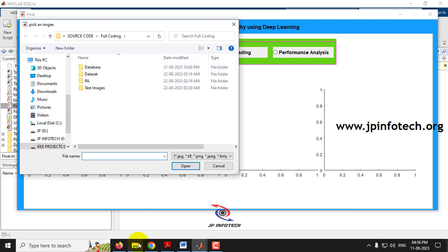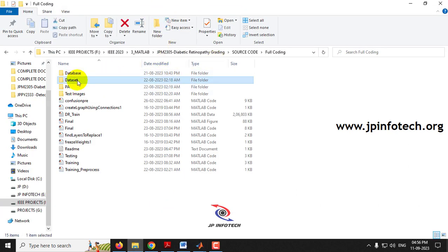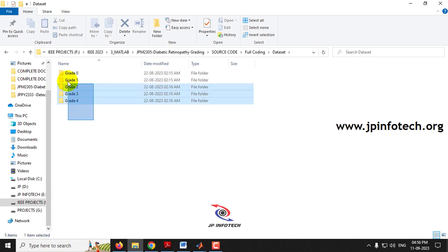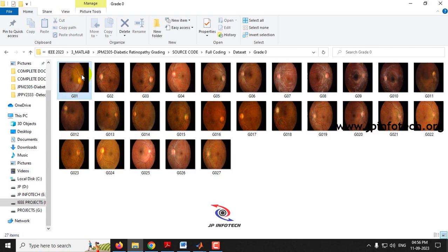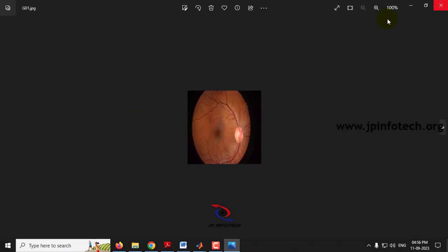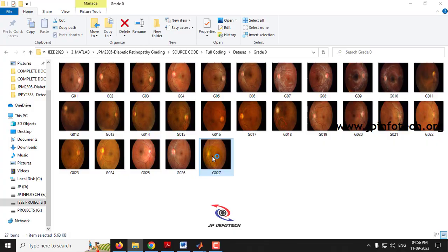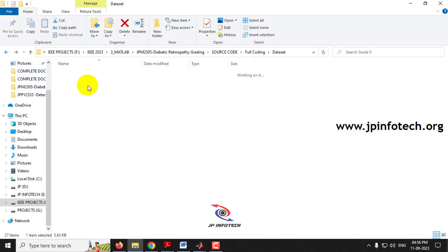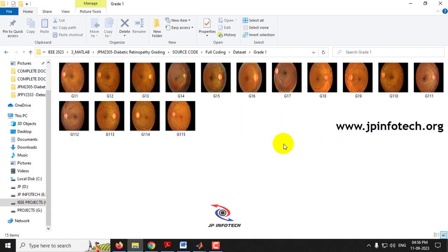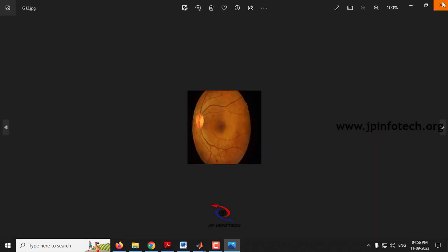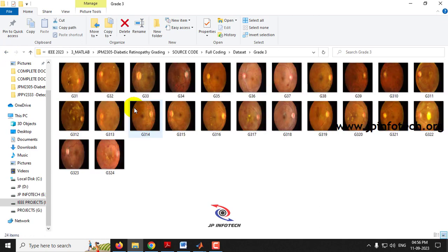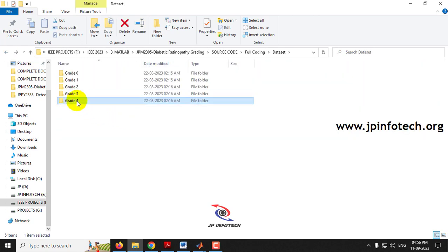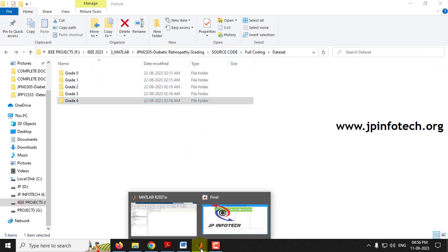Before selecting a test image, let me show you the dataset. The dataset folder contains five grade folders — Grade 0 through Grade 4. Sample training images are shown for each grade, including Grade 0, Grade 1, Grade 2, Grade 3, and Grade 4. These are the images the system has been trained on.